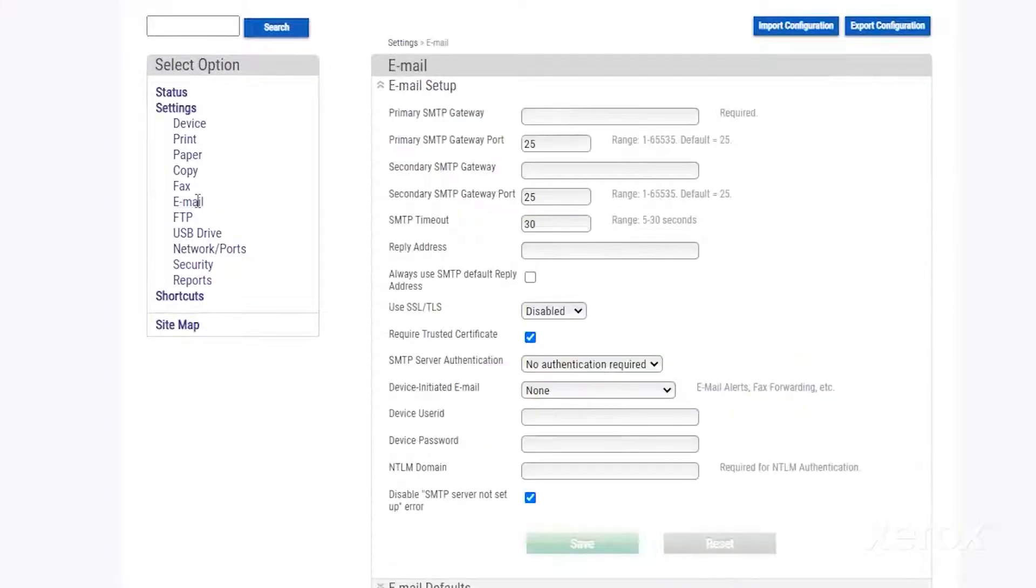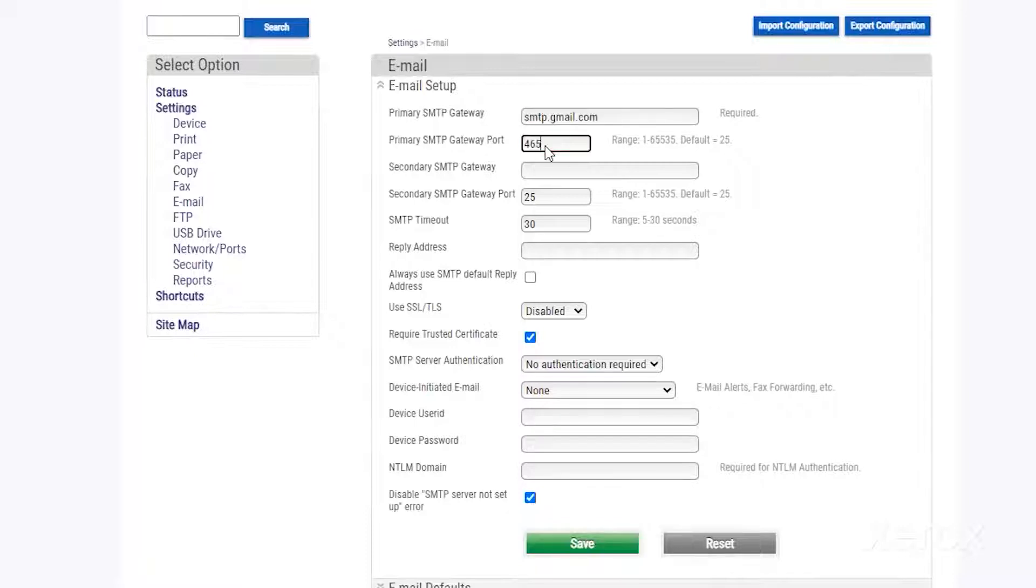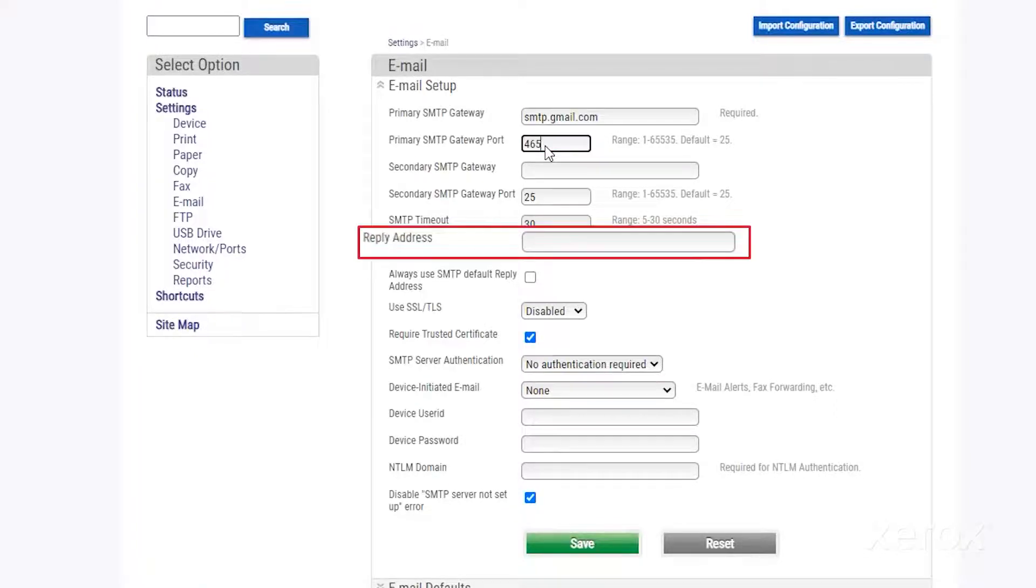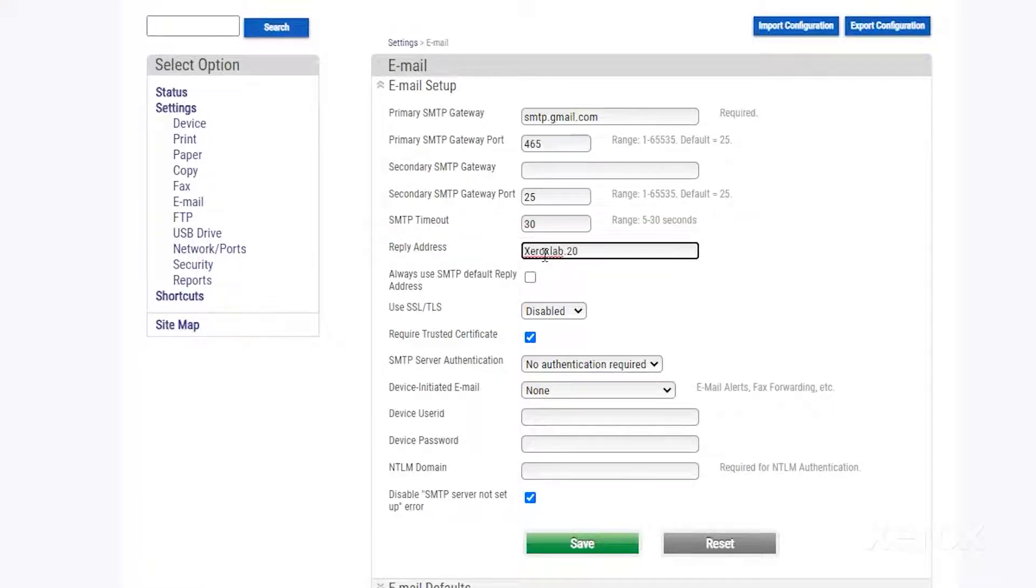Type your SMTP address and port number. In Reply Address, type your email address and check Always use SMTP default reply address. Emails you compose are always sent from your email address.